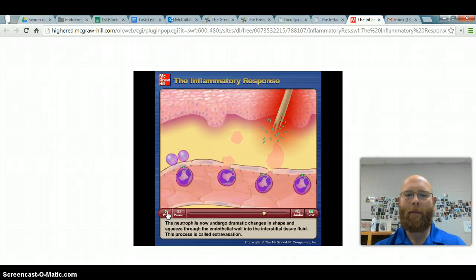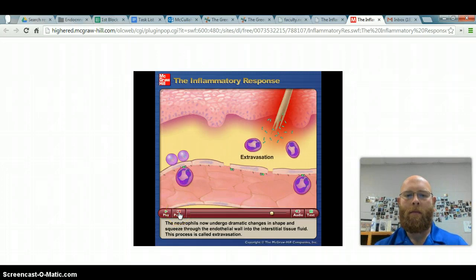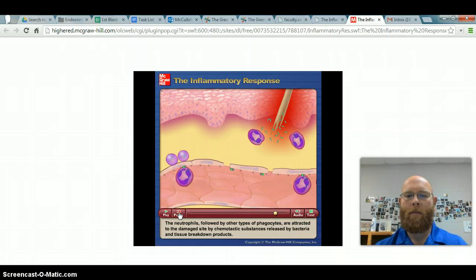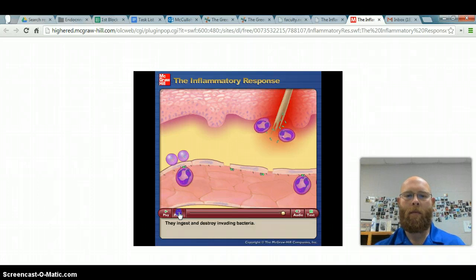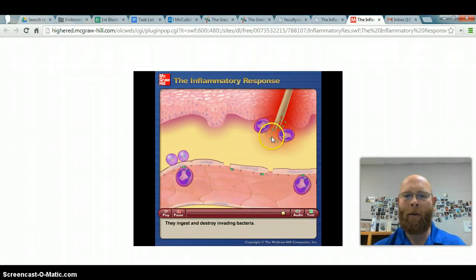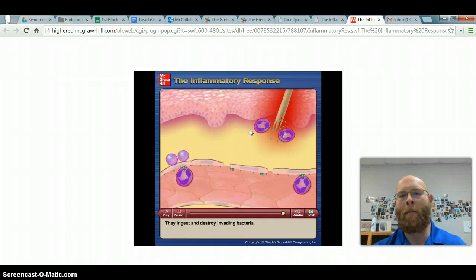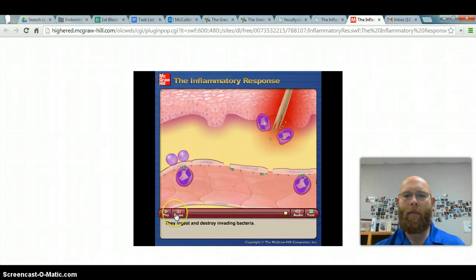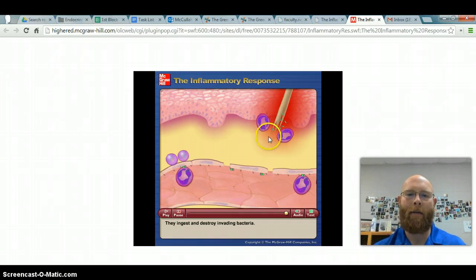The neutrophils undergo dramatic changes in shape and squeeze through the endothelial wall into the interstitial tissue fluid — a process called extravasation. The neutrophils, followed by other phagocytes, are attracted to the damaged site by chemotactic substances released by bacteria and tissue breakdown products — that's chemotaxis. They ingest and destroy invading bacteria through phagocytosis, a specific kind of endocytosis where they physically bring in material, digest it, and release the waste through exocytosis.